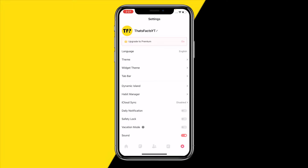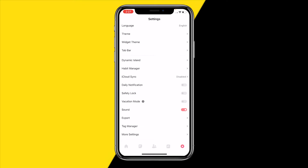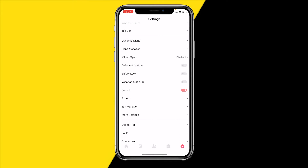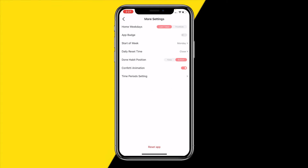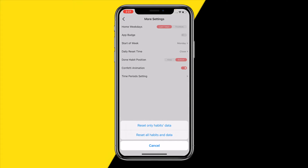Once you've done that, you want to simply scroll down until you find 'More Settings' right here. Then all the way at the bottom you will find 'Reset App', where you can click on it. Right here you can click on 'Reset All Habits and Data', or you can also click on 'Reset Only Habits Data'.